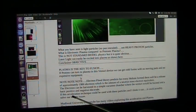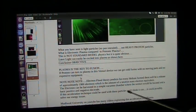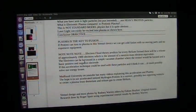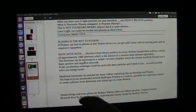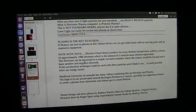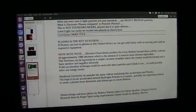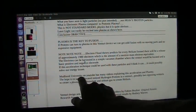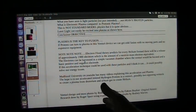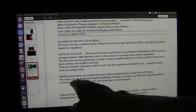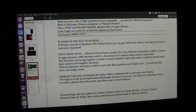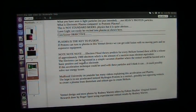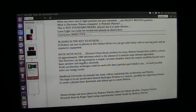If this acceleration technique could be used, these particles, and I think it can, it could possibly solve our energy issues. Mud Fossil University on YouTube, many videos explaining acceleration plasma. Go up there, Mud Fossil University. I mean, you're probably here now, but if you're not, go up there, subscribe. I mean subscribe, because they're putting stuff up every day, and we're getting into classes, regular structured classes, all that. And it's all free.